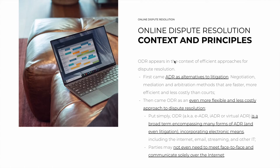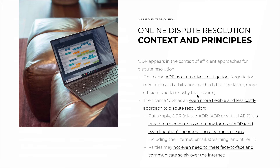ODR came about in the context of finding efficient approaches for dispute resolution. Historically, the first move towards efficiency was ADR as an alternative to litigation — negotiation, mediation, and arbitration: methods that are faster, more efficient, and less costly than courts. Then came ODR as the next step: an even more flexible and less costly approach to dispute resolution, doing it online.